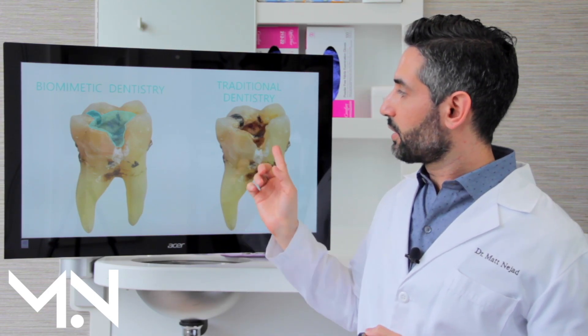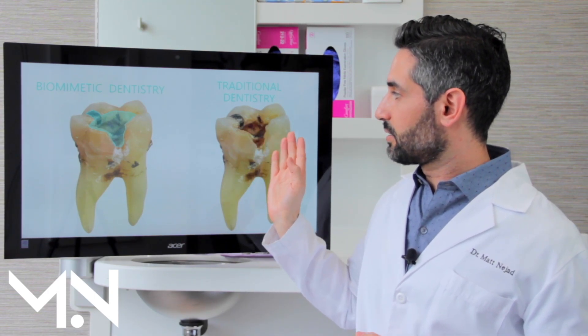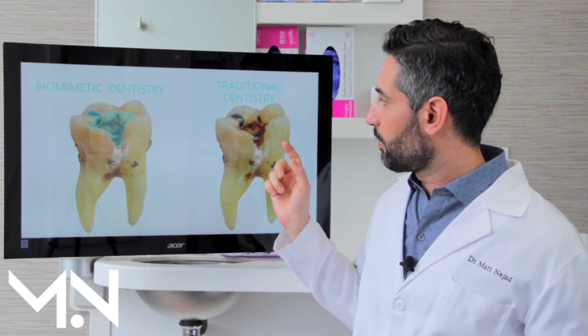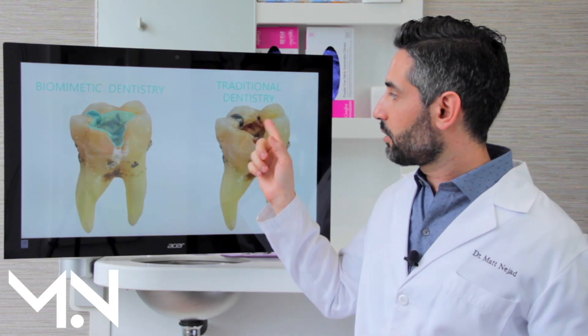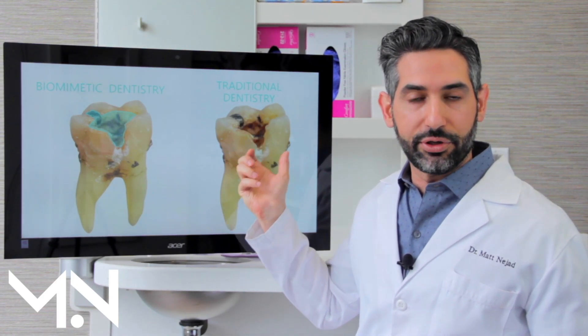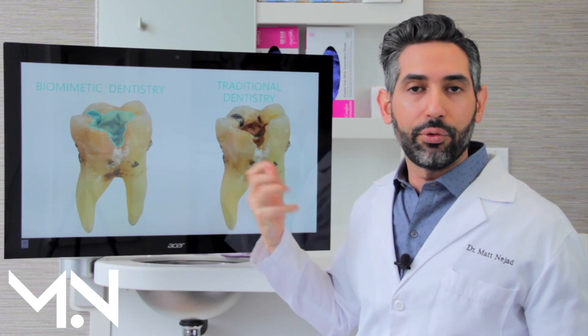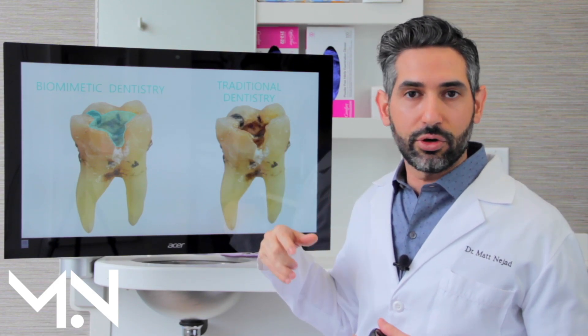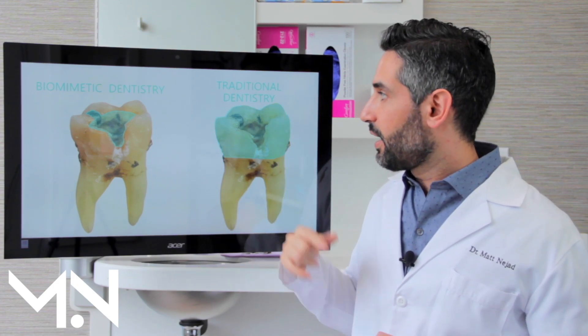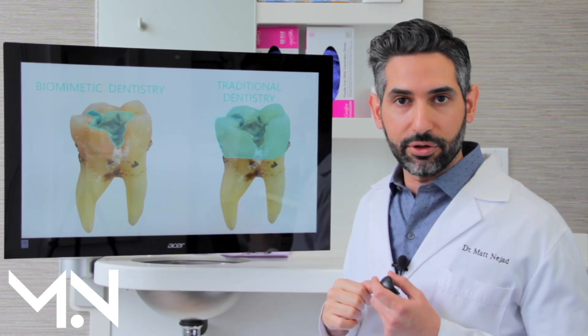In the traditional approach — and this is how traditional dentistry has been for a long time — you'd look at this and say, I'm missing a lot of tooth, these walls are thin, the only way I can make this strong is by shaving even more off and covering it with a crown.